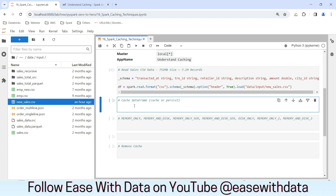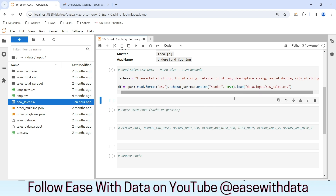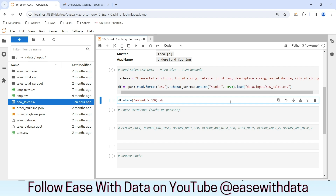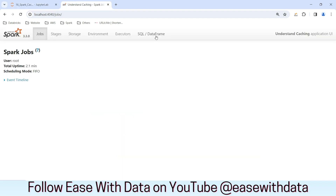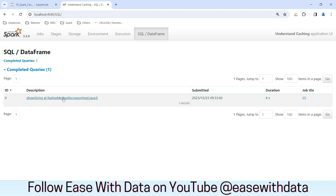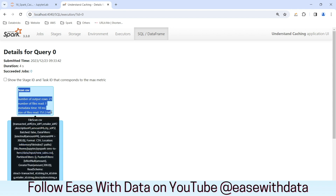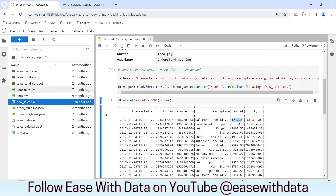Before we begin to understand the caching mechanism in Spark, let's view some records for this particular data frame. I will put a filter where the amount is greater than 300 — I will write df.where the column amount is greater than 300. Let me go back and see the DAG for this job. If you see this DAG, the first step is scan CSV. It has scanned the rows for the output. So we understand that if we run a query against the data frame, it is going to hit the CSV file every time.